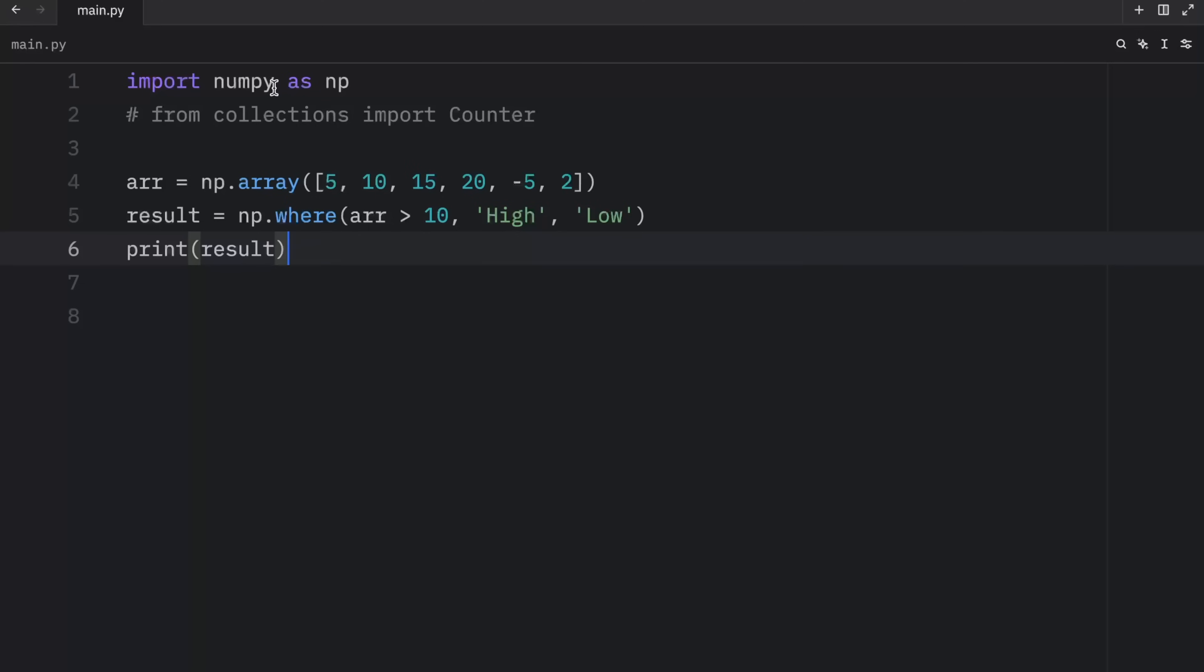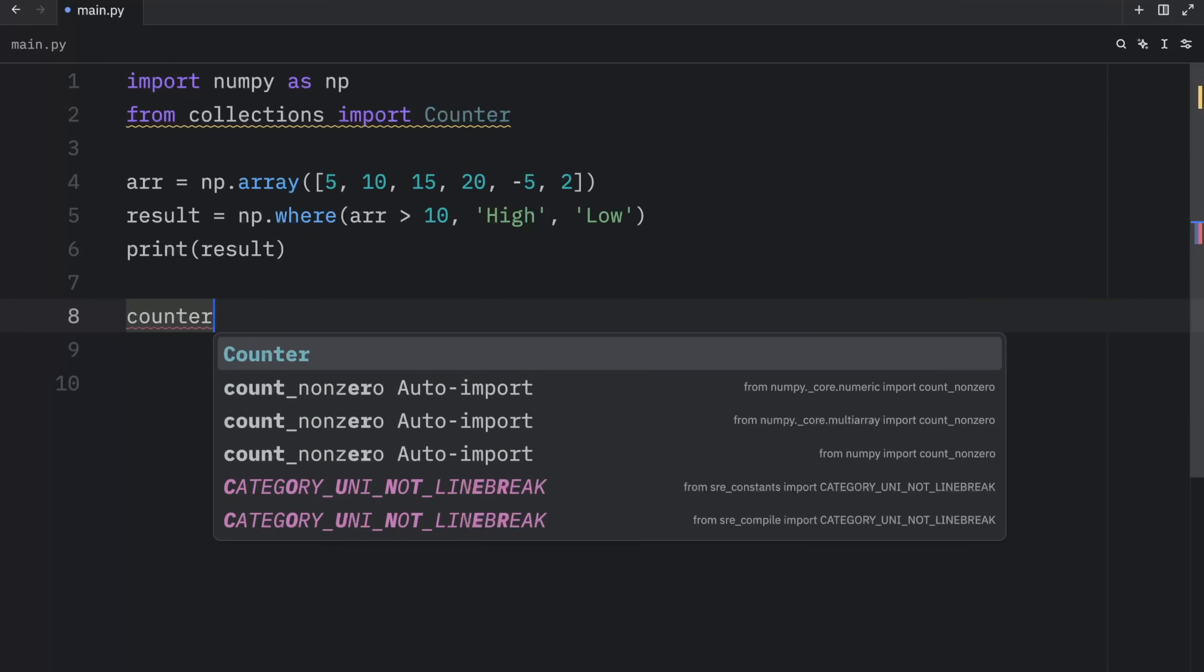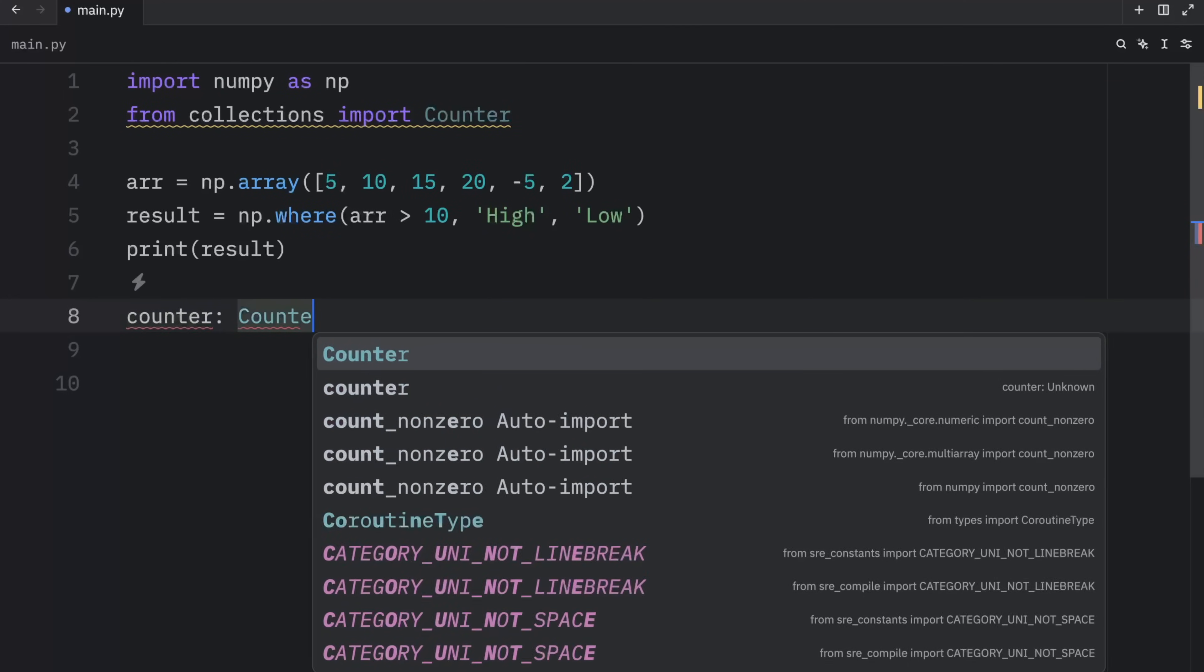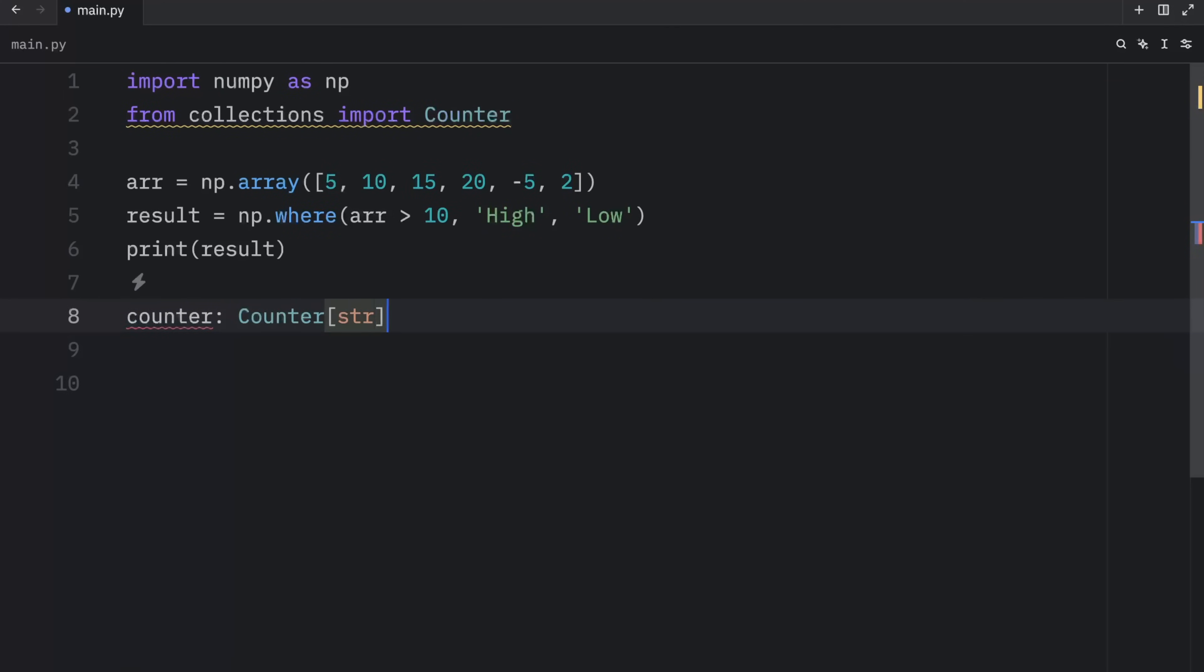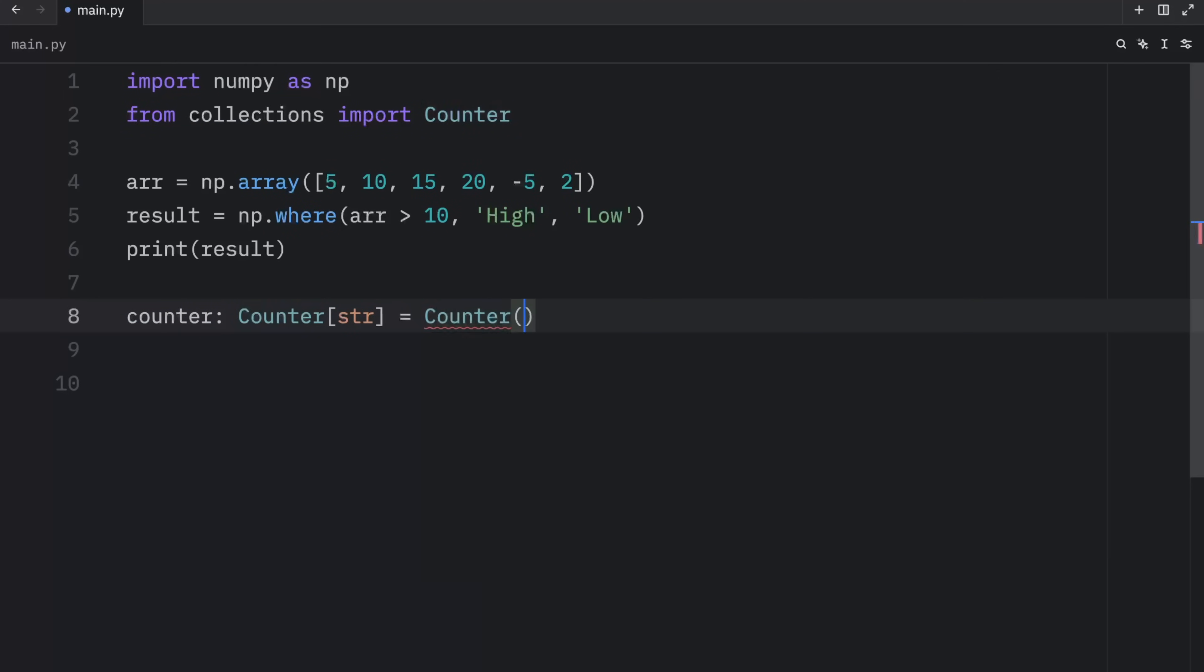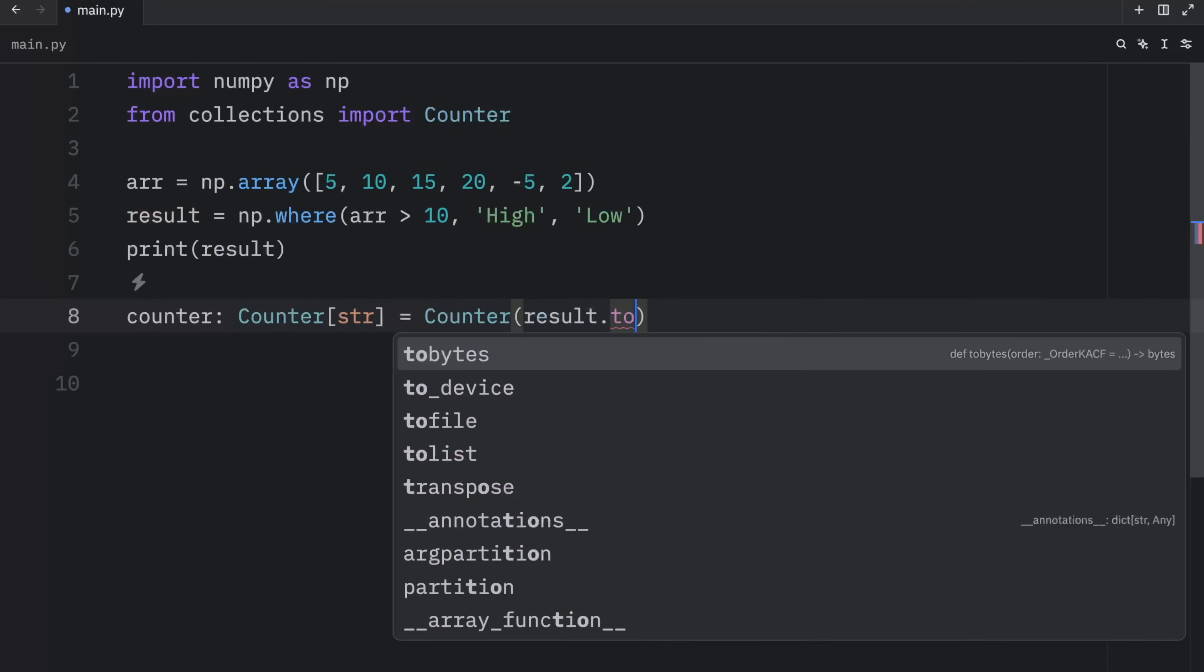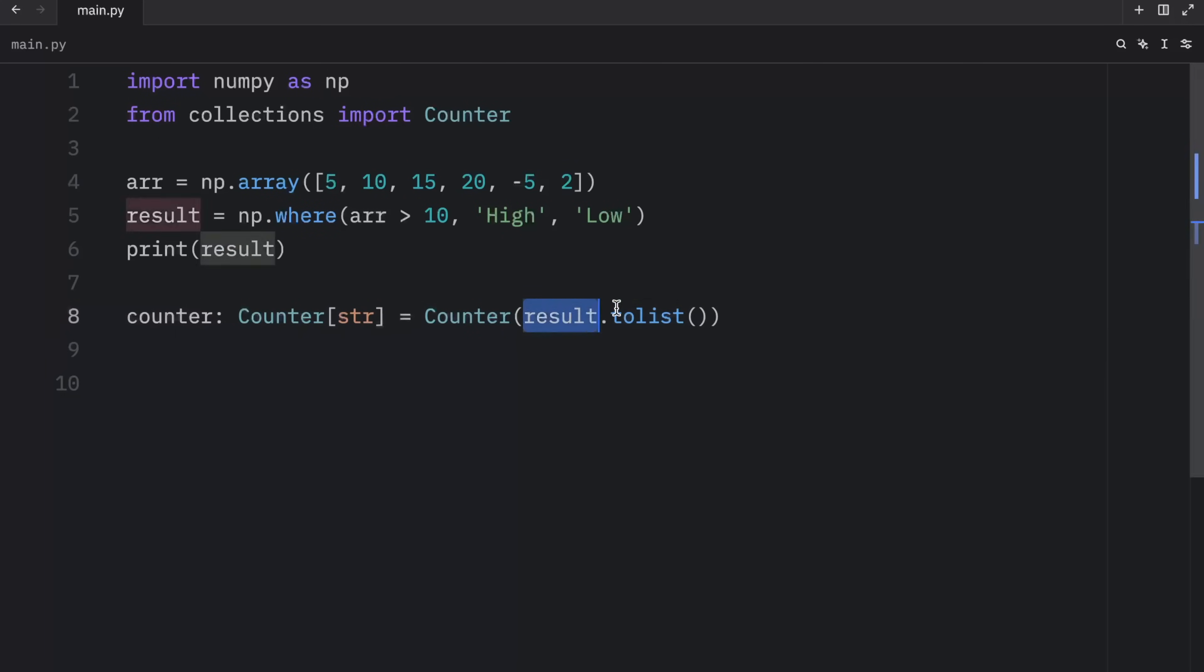And the whole reason I imported the counter was just to display the results. So right below, we can type in counter, counter, type string, will equal a counter with the result to list. Because right now, the result is a NumPy array. So we need to convert it to a list to use it as Python's native list type.